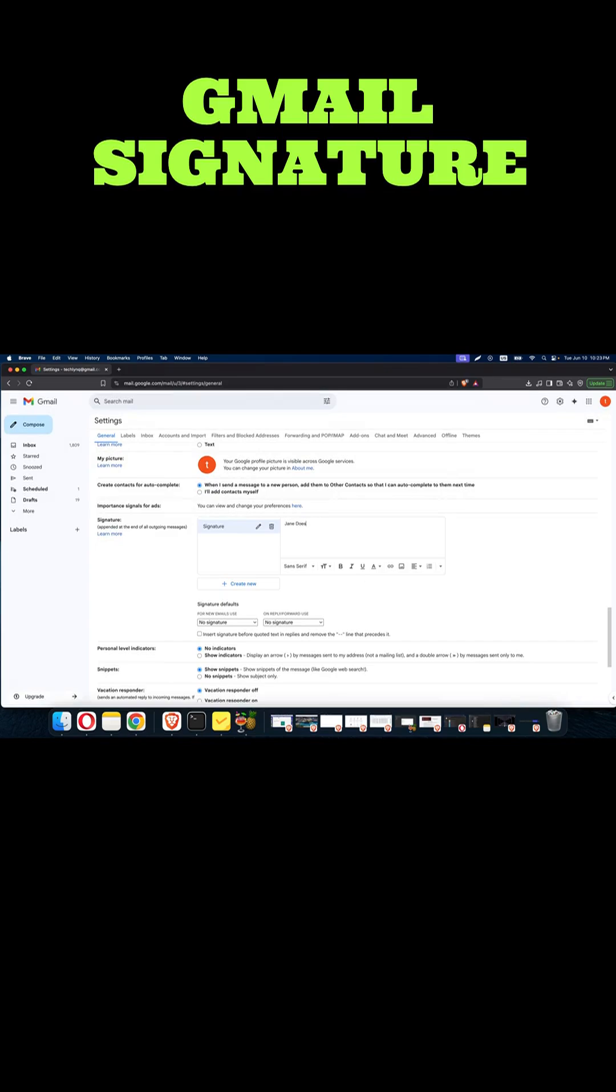You have your name, you could have your address, you could have your phone number, you could have your social media, and whatever it is that you want to add there. If you want, you can actually just make your signature look whichever way you want it to look.